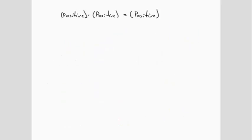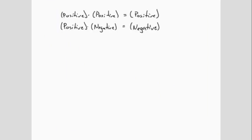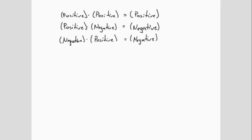A positive times a positive equals a positive. A positive times a negative equals a negative. A negative times a positive equals a negative. And a negative times a negative equals a positive.